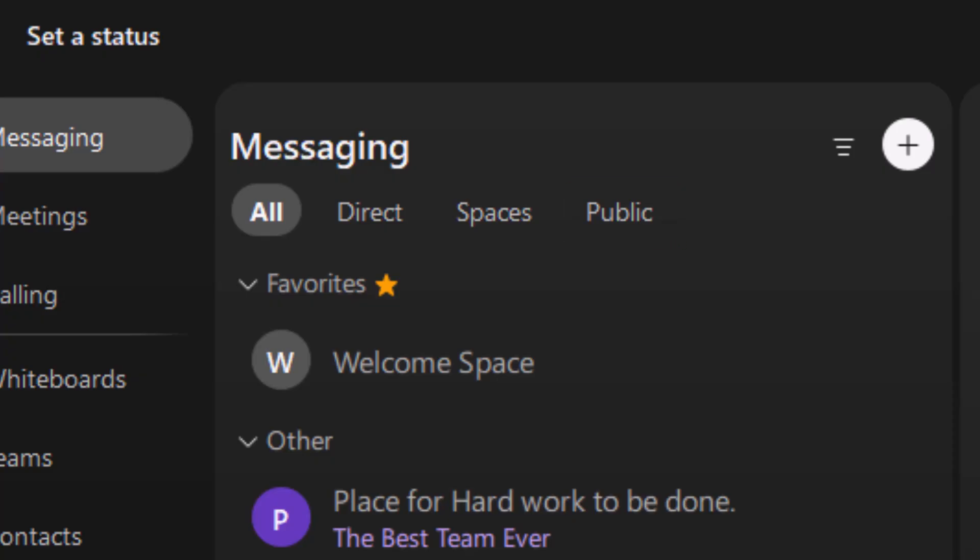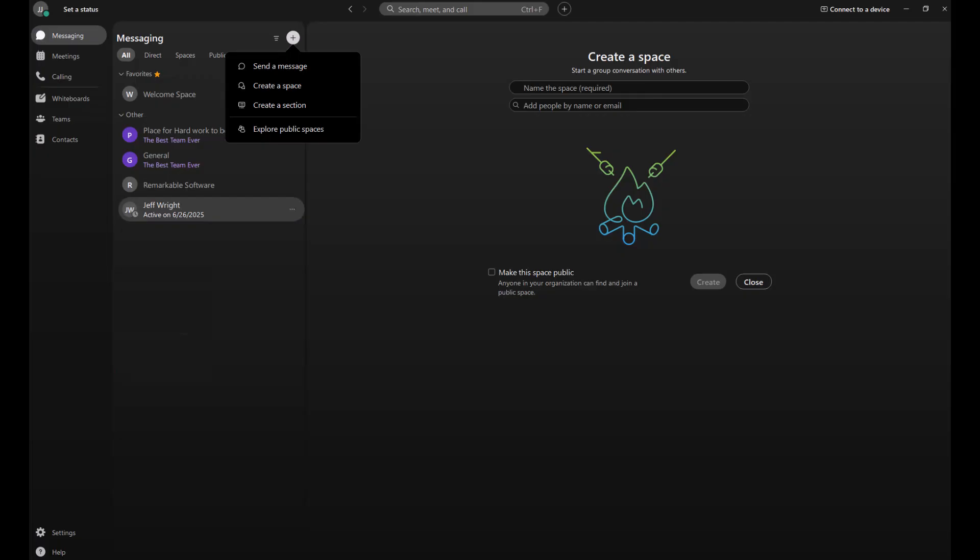Creating spaces is easy, and it's all about what you need and who you want to collaborate with. Simply click on the plus button and decide if you want to create that direct space, group space, or check the box to make it a public space.